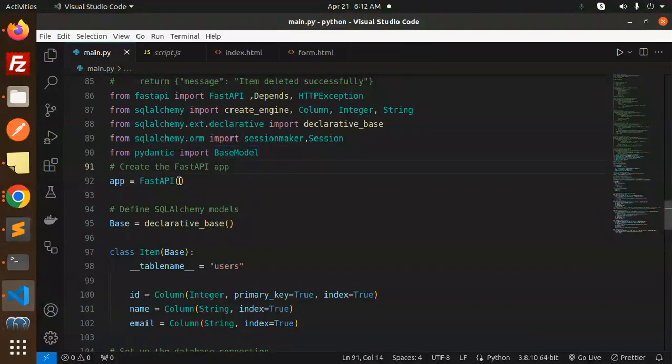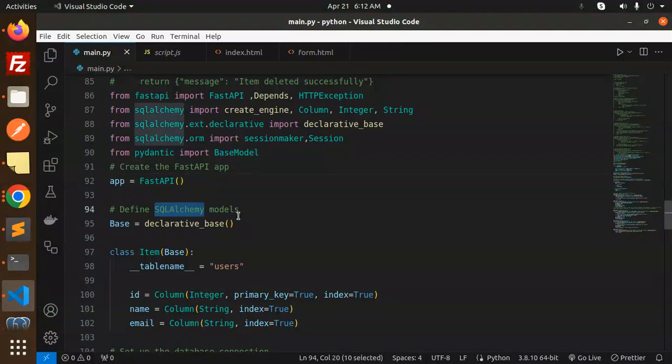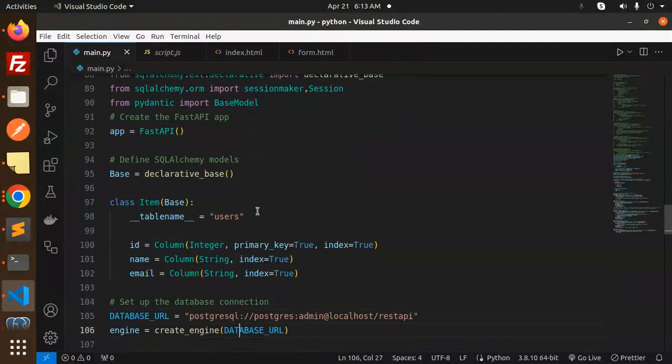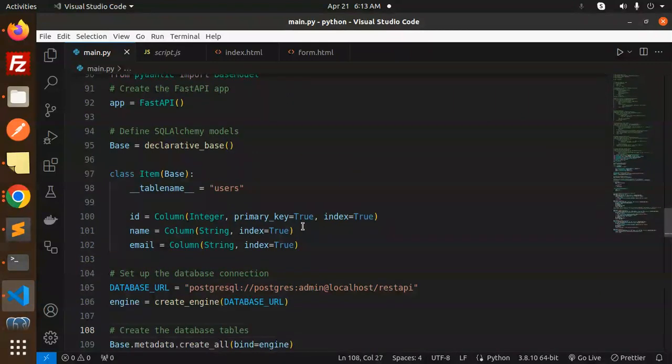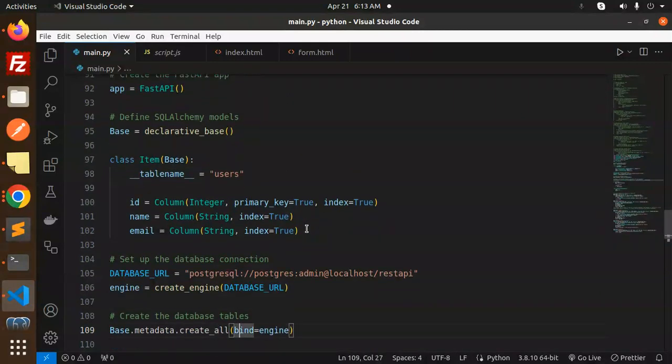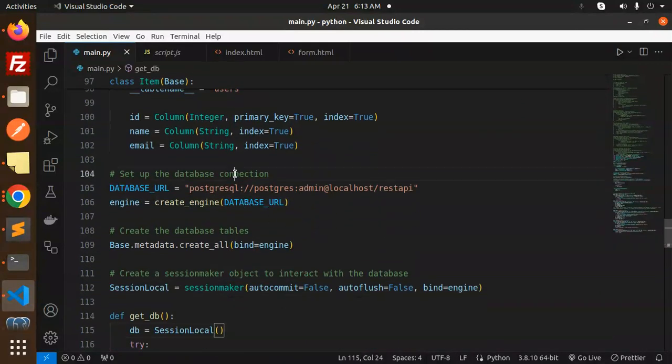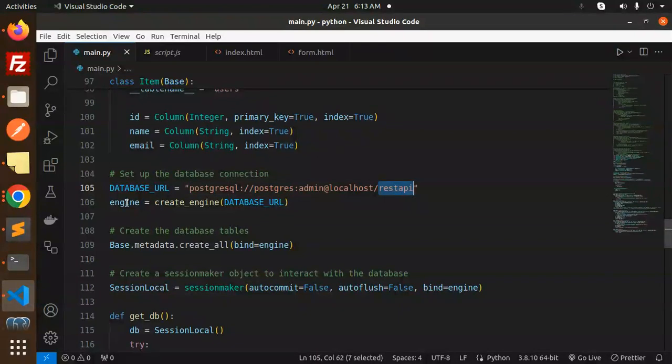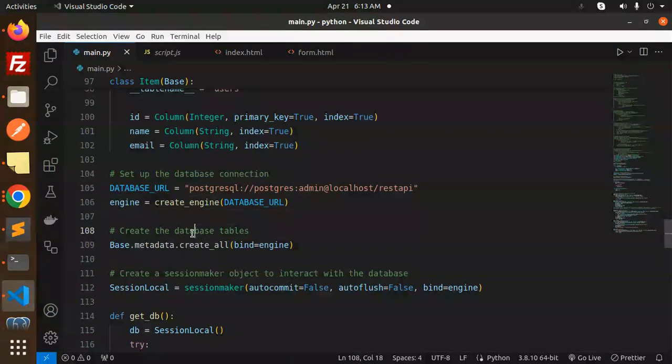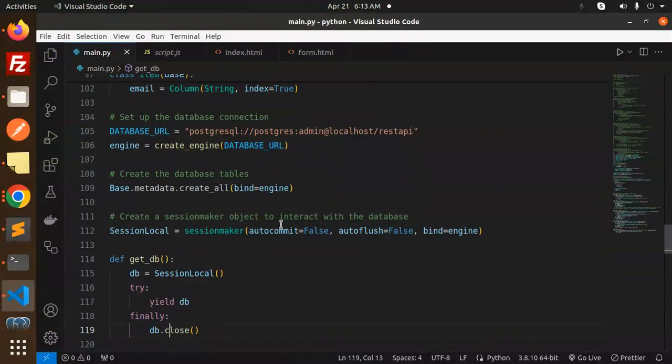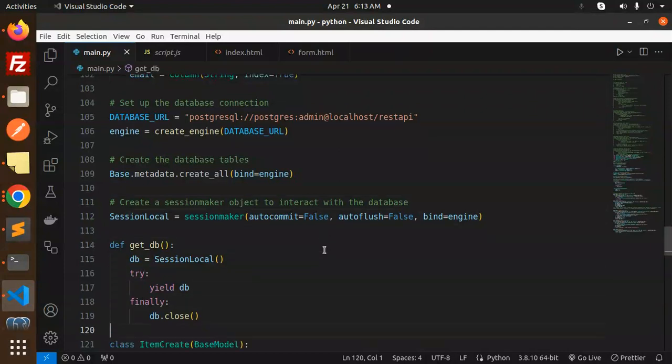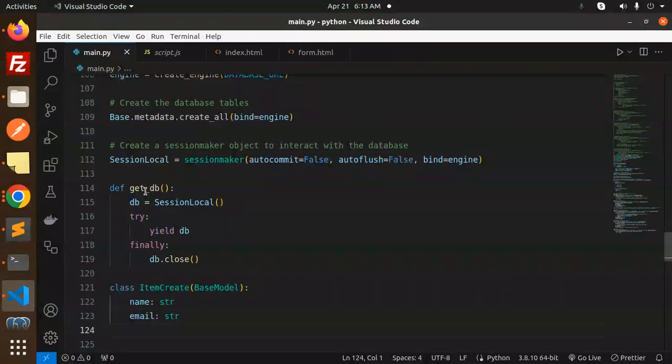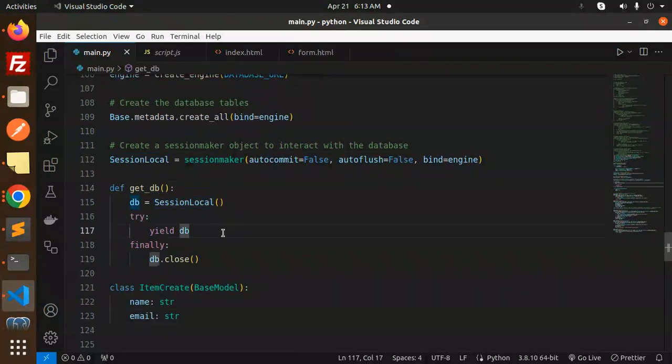Create the FastAPI app using initialization. Define the SQLAlchemy models. Here we have the Item for the tables. Set up the database connection using username, password, and database. Engine create_engine with database URL, create all the tables if not exist, then create the SessionMaker object to interact with the database.